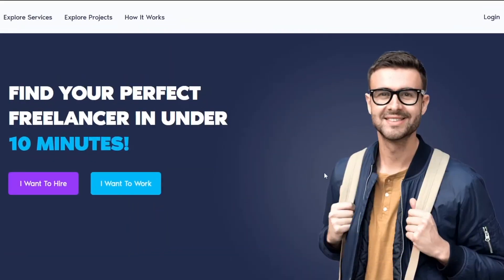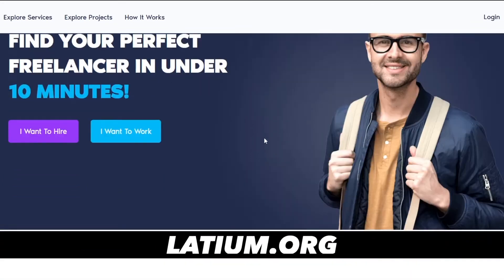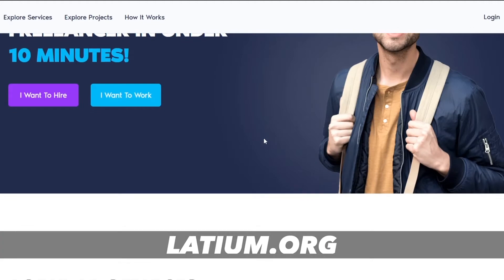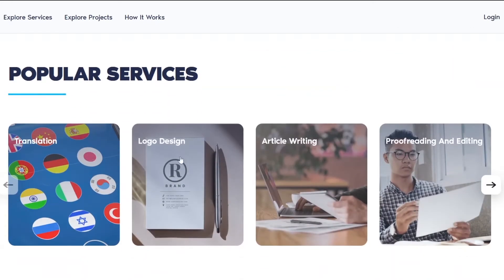Hello guys and welcome to a new strategy. This one will blow your mind. This website is called Latium.org and basically this is a freelancing website where you can find a lot of these categories to work on.